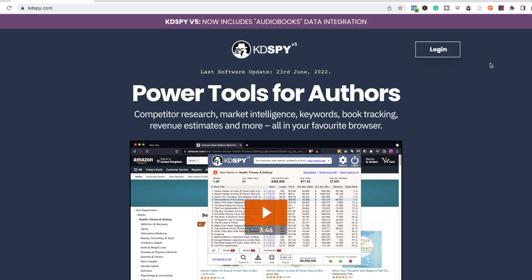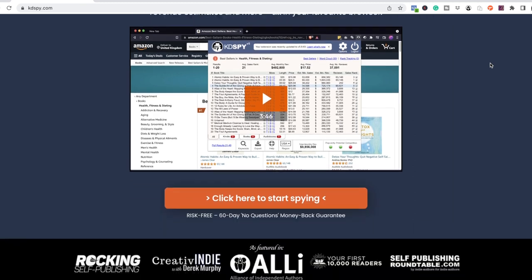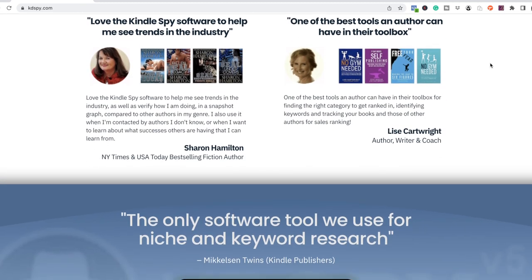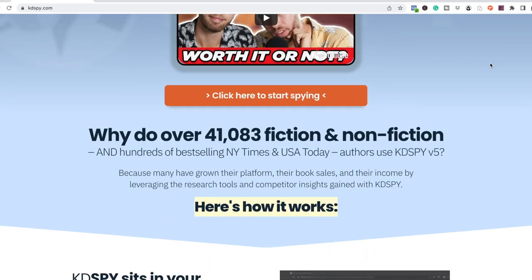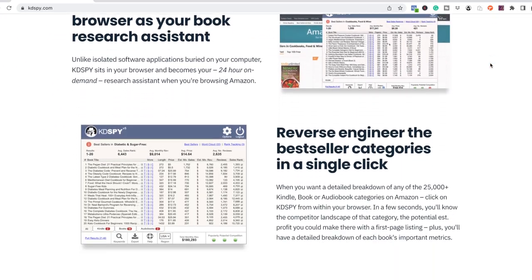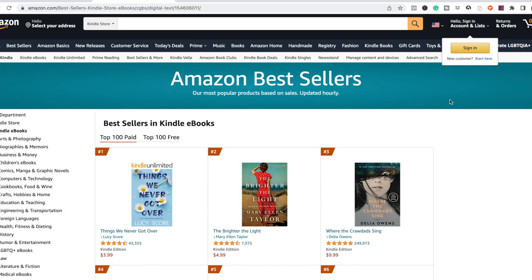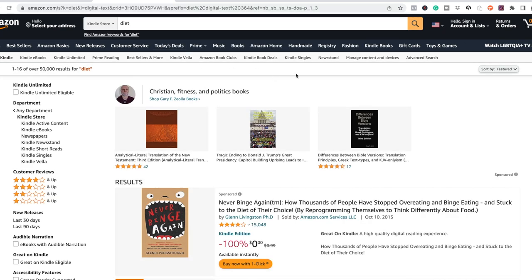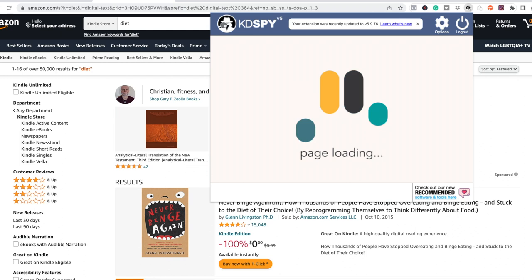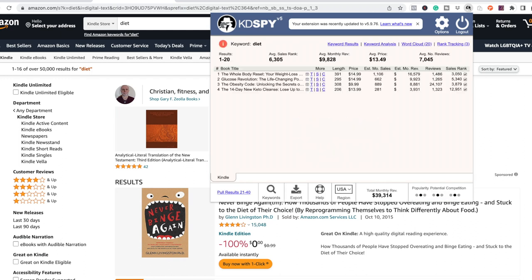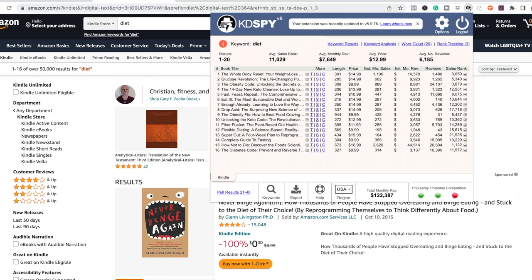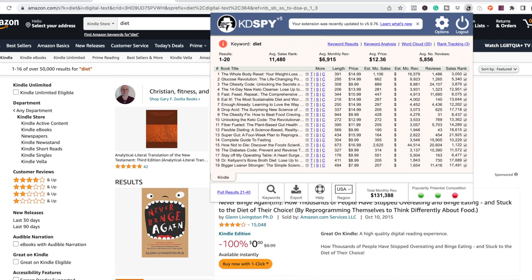Next up is Kindle Spy, which is a tool for finding the best keywords and categories for your book. You can reverse engineer the bestseller categories, see how many books you need to sell in 24 hours to rank number one, which I feel is super powerful for newly launching a book. But you can also discover the popular trends and keywords in any book category and so much more. Once you've purchased Kindle Spy and have it downloaded to your Chrome browser, you can begin your research. Click the Kindle Spy logo in your browser and it will take you to Amazon where you can begin your keyword research.